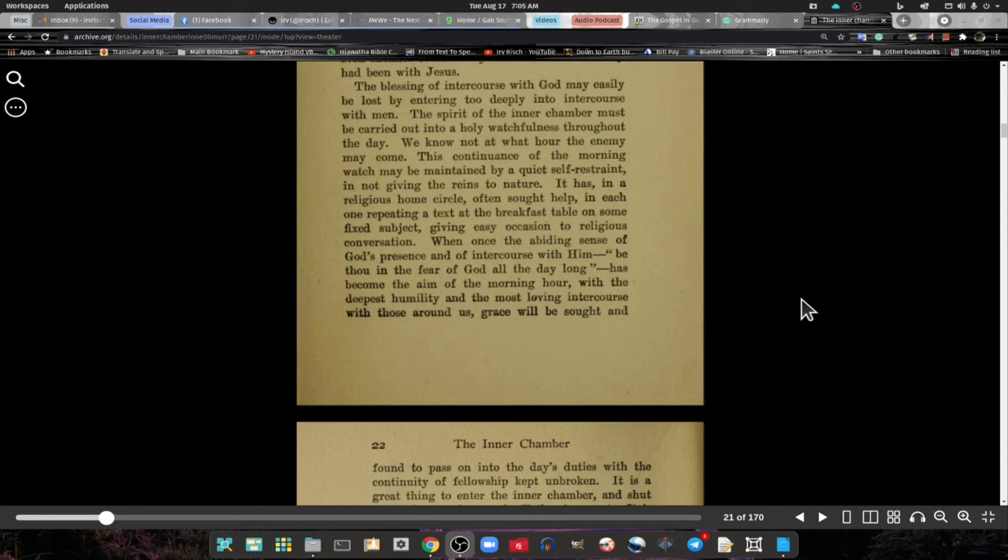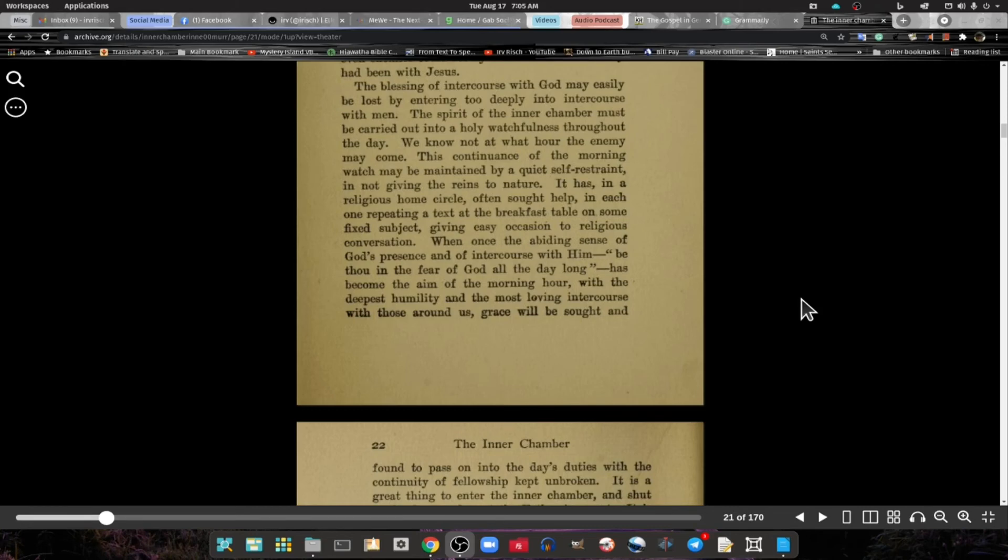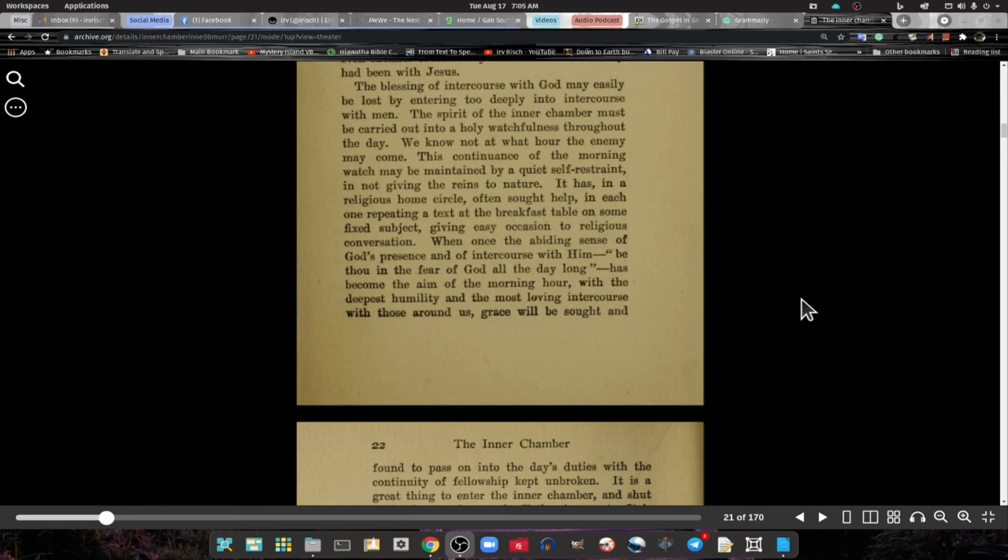The continuance of the morning watch may be maintained by quiet self-resistance in not giving the reins to nature. It has in a religious home circle often sought help in each one repeating a text at the breakfast table, or some fixed subject giving easy occurrence to religious conversation.